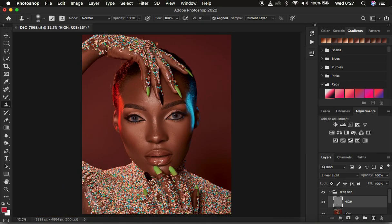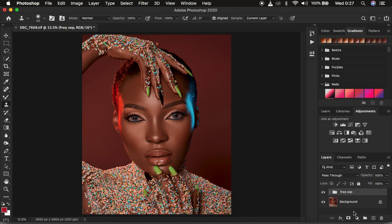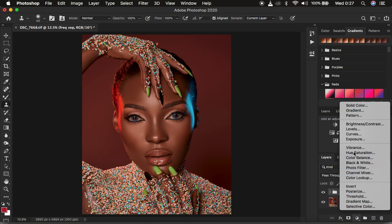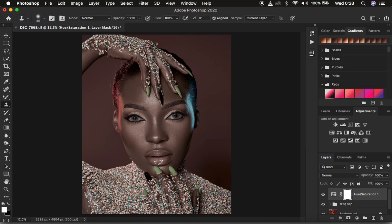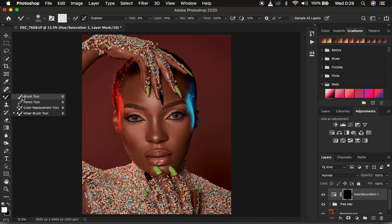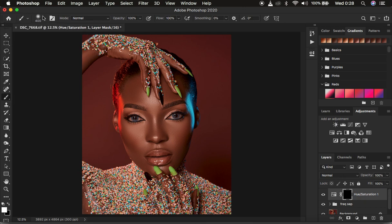I'm done removing the blemishes from the model's skin. Now for a little bit of eye whitening. Come to the Adjustments panel and select Hue and Saturation. Make sure it is in Master mode and take the saturation down slightly until the eyes look better and natural in the white area. Then with the white layer mask selected, press Ctrl+I (Command+I on Mac) to invert the effect. Get the Brush Tool, set hardness to zero, and make sure you have black and white as your colors.